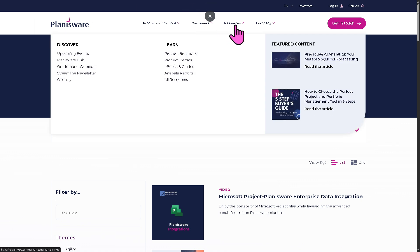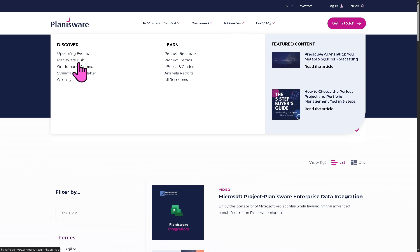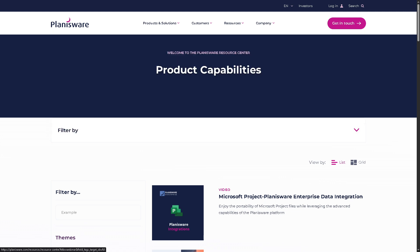And then these are going to be your go-to resources if you wanted to know more about Planisware in general. So you have upcoming events, Planisware Hub, on-demand webinars, which is my favorite.